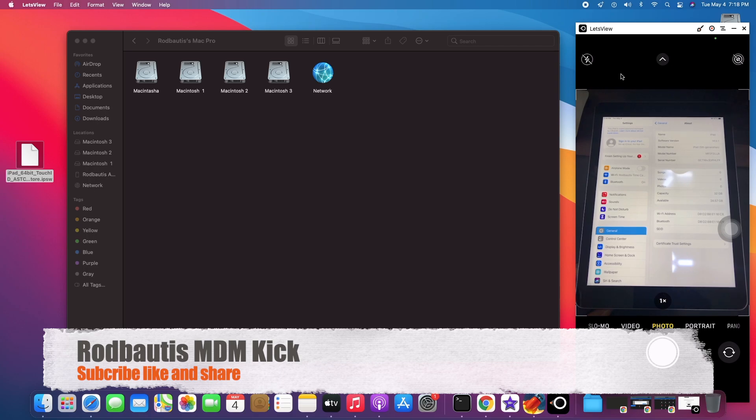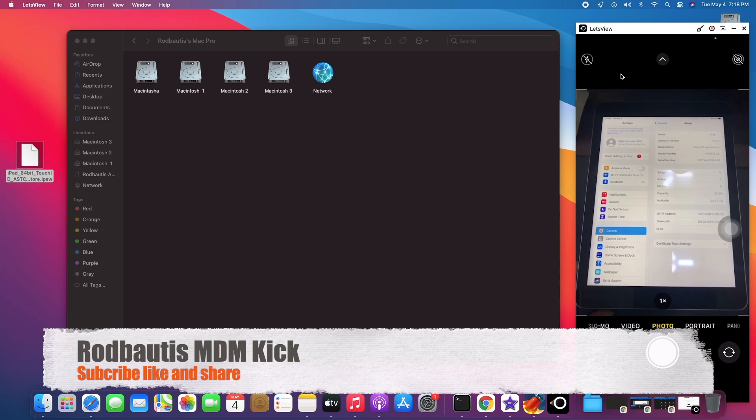Okay, see you next video. And then let me wait another latest iOS to update this MDM update. Okay, thank you very much. Bye bye, bye bye.